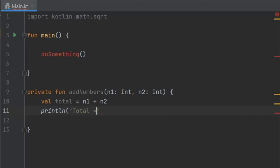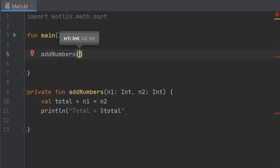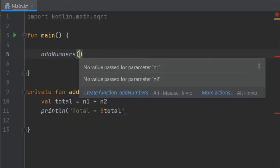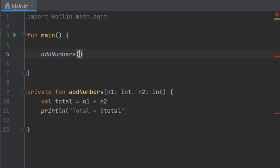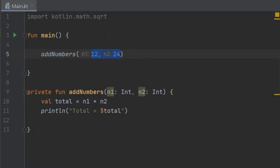We want to print the total so we're gonna do total equals total, and then of course we need to call this so we're gonna write addNumbers. When you enter numbers here they turn into arguments, which means 12 is an argument and 24 is another argument. I forgot to add a parentheses here and it will successfully calculate the total of 12 and 24.